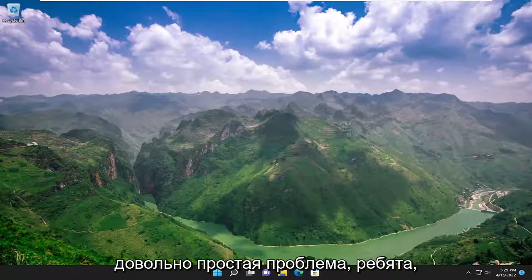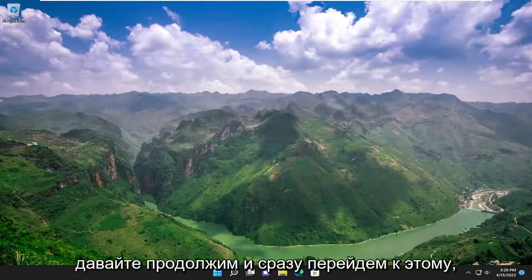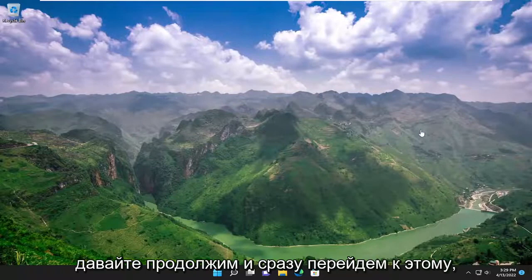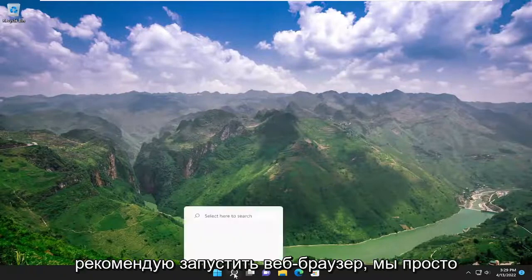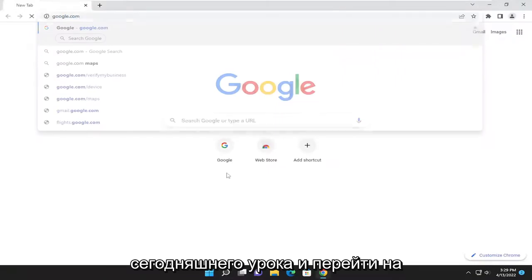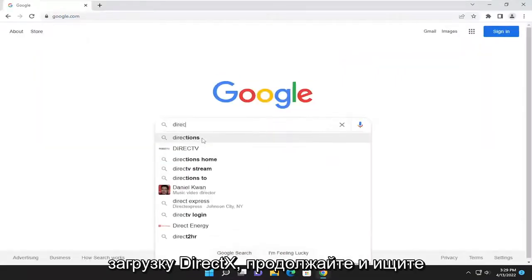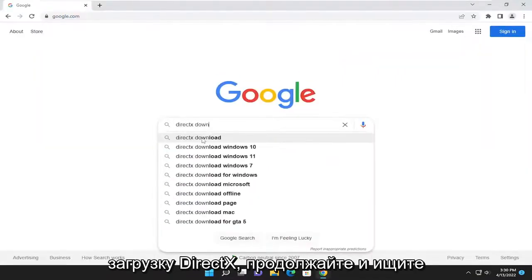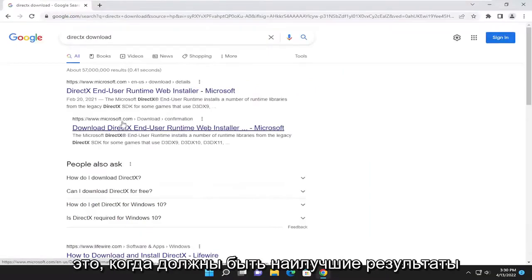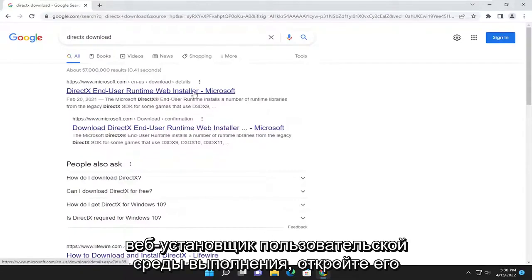So this should hopefully be a pretty straightforward issue here guys on how to resolve. And without further ado, let's go ahead and jump straight into it. So the first thing I recommend doing would be to launch a web browser. We're just going to open up Google Chrome for today's tutorial and navigate over to google.com. And you want to search for DirectX Download. One of the best results should be a Microsoft domain here.